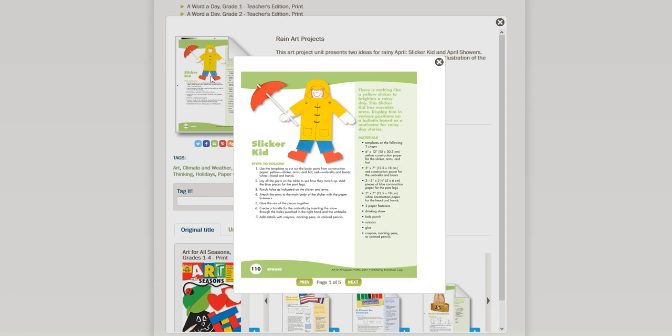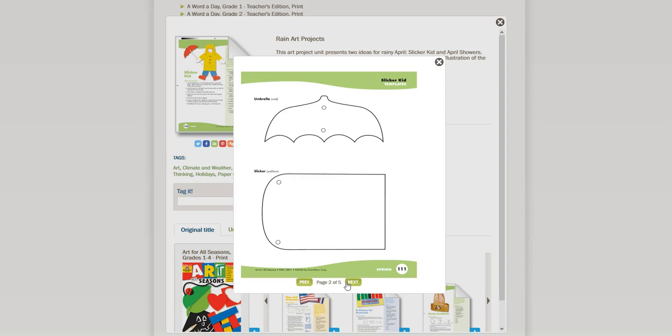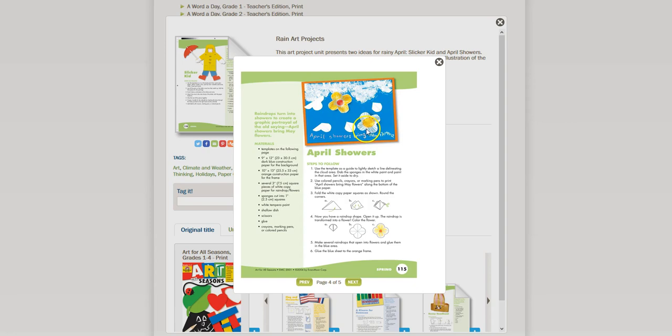This is an activity where the kids make a slicker kid, and all the patterns that you need are included in the following pages. And then there is a way to use paint and paper to create a flower scene, which we also really enjoyed the paper folding as well as the painting. There's the patterns that go with that activity.